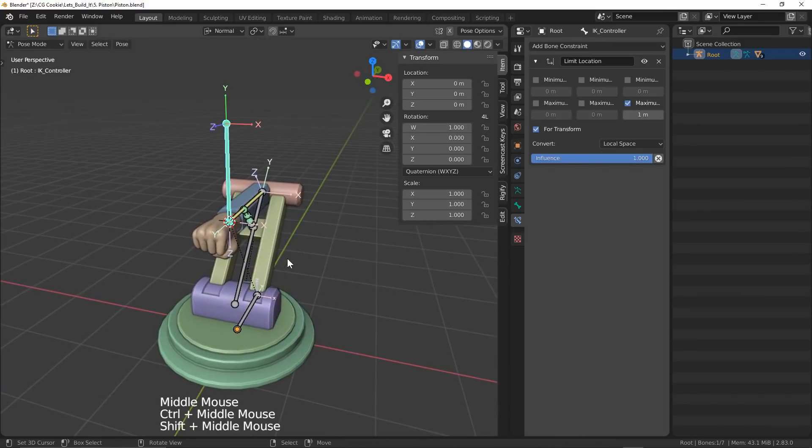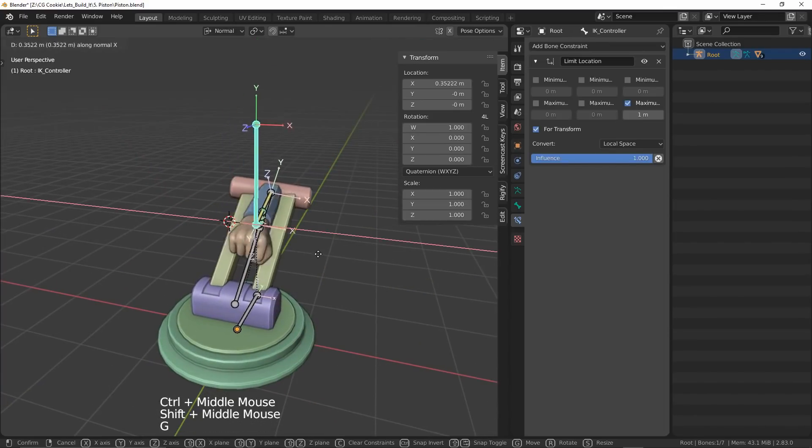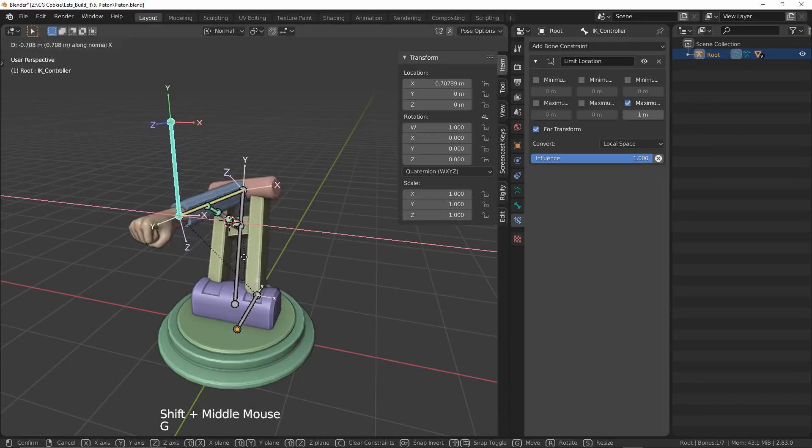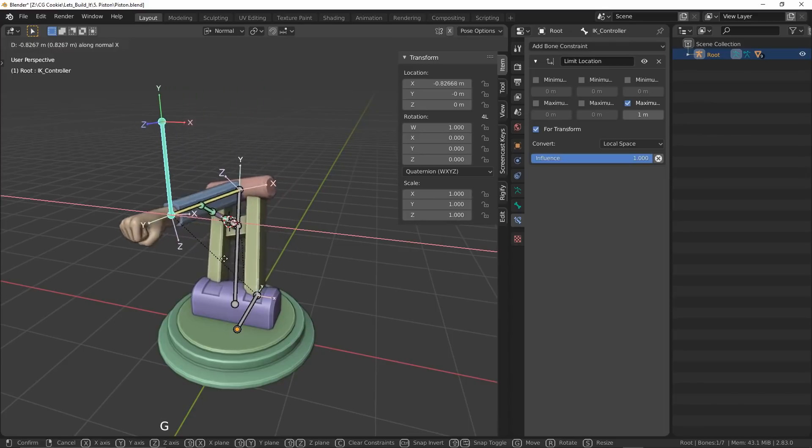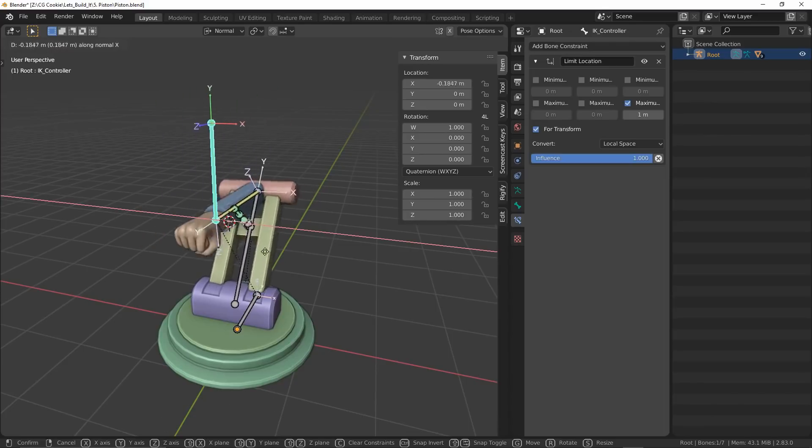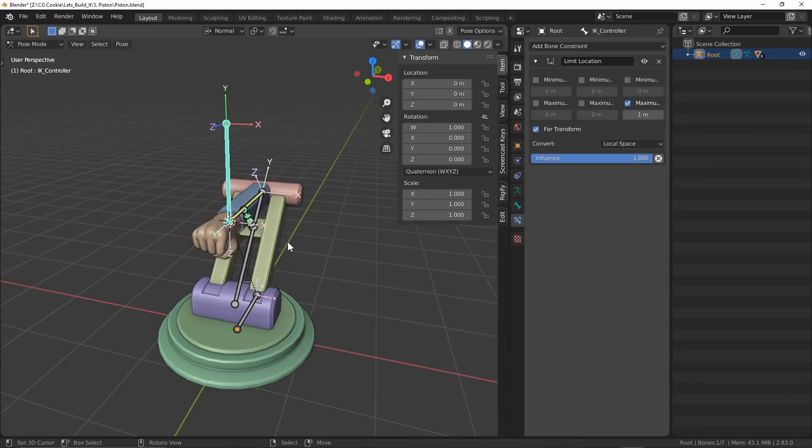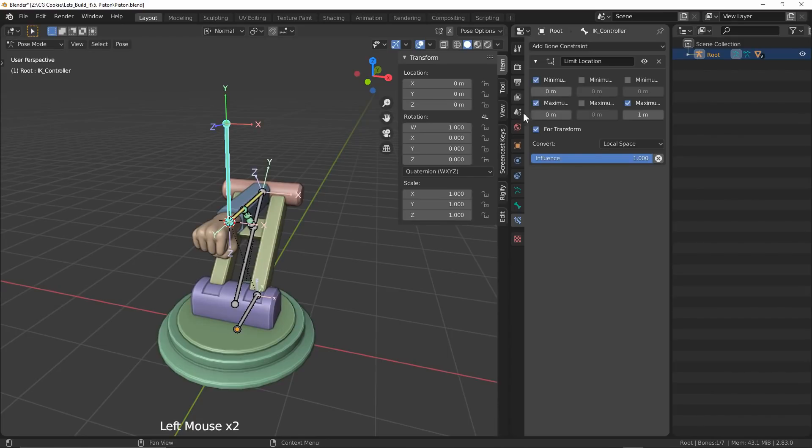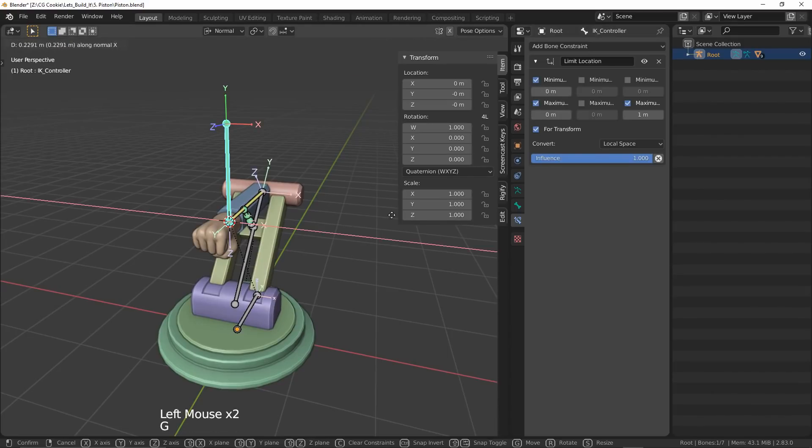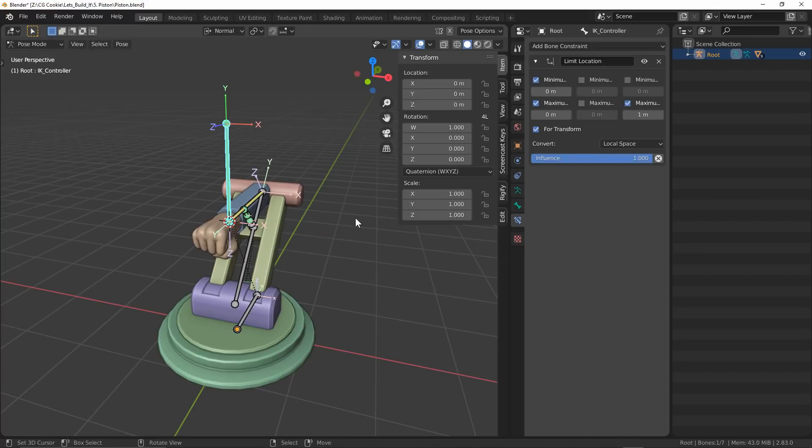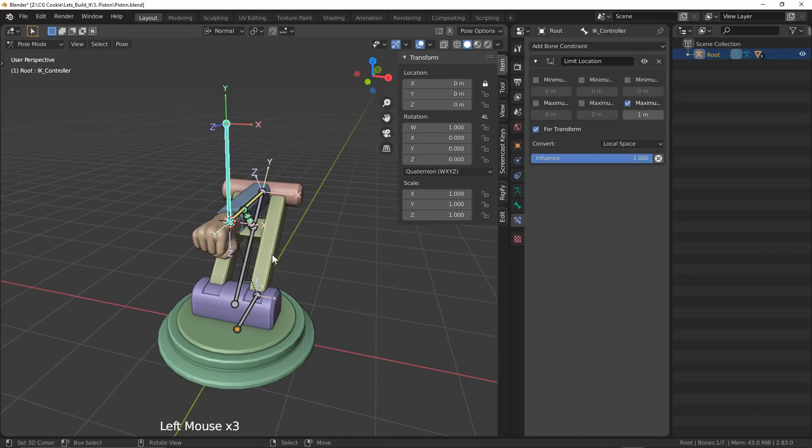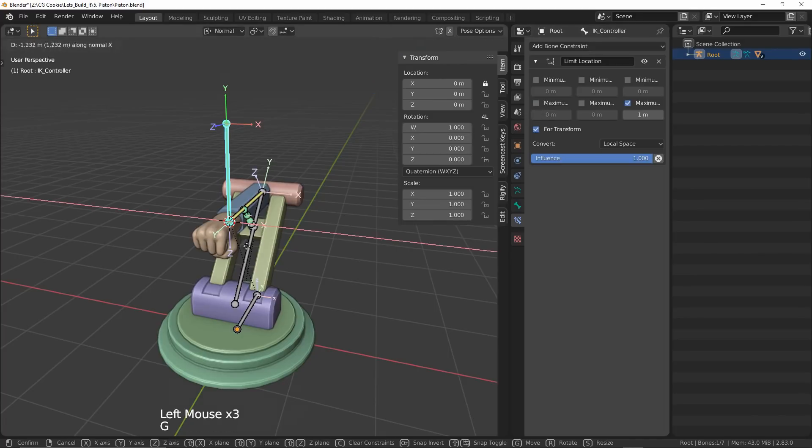For the local X direction, I want there to be no movement whatsoever. This one is easy enough - I'll select both the max and min values and leave them at 0. Alternatively, we could lock the X axis in the end panel, but I'd rather keep all constraints in one place.